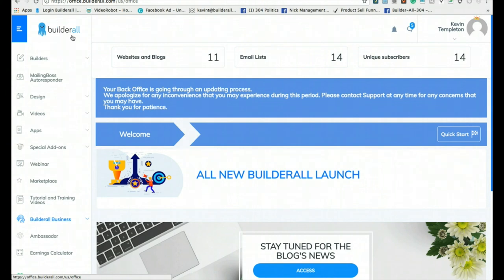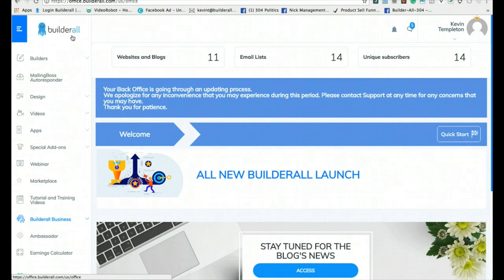My name is Kevin Templeton and I'd like to introduce you to Builderall. Builderall is a new and up-and-coming website building and internet marketing platform that gives you all the tools for internet marketing to take your business to the next level — with sales funnels, autoresponders, e-commerce, and all the tools you need to build an online business.